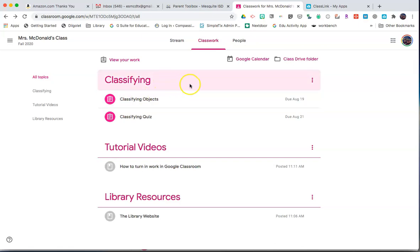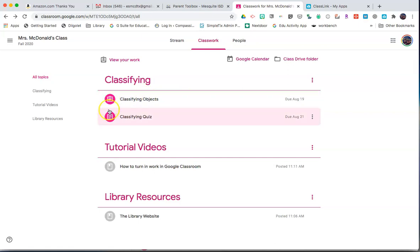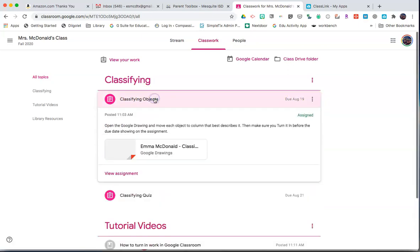Within the Classifying, you'll see Assignments and the due dates on the right-hand side. Click on an assignment to access it.